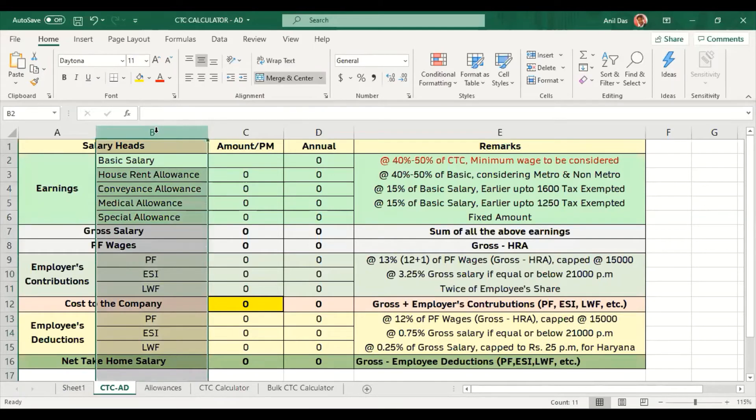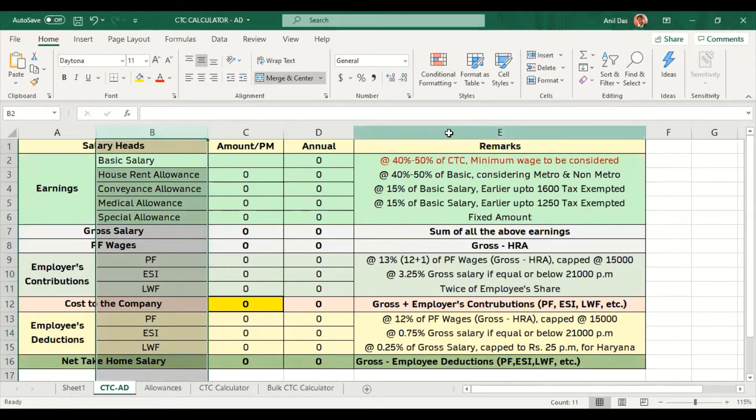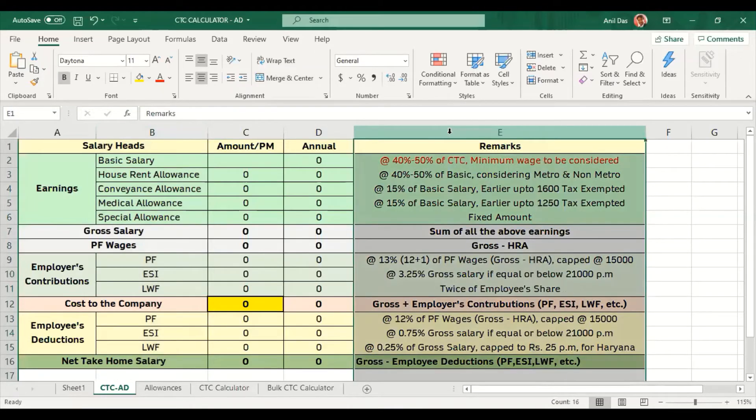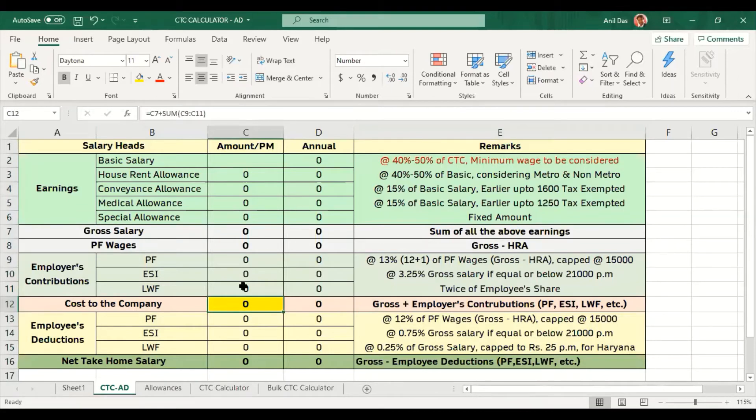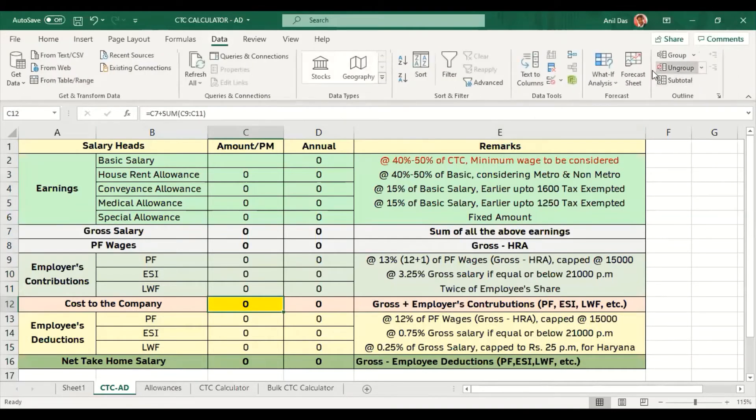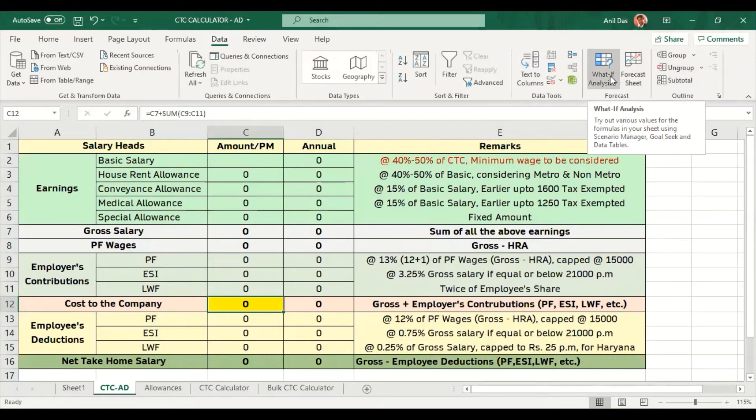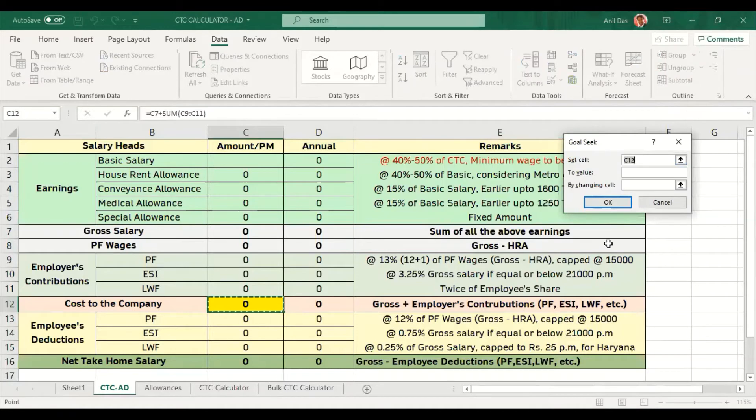On the left hand side you can see salary and CTC components: basic salary, house rent allowance. Here you can see employee and employer contributions PF and ESI. Here on the right hand side you can see what the formula is in each cell.